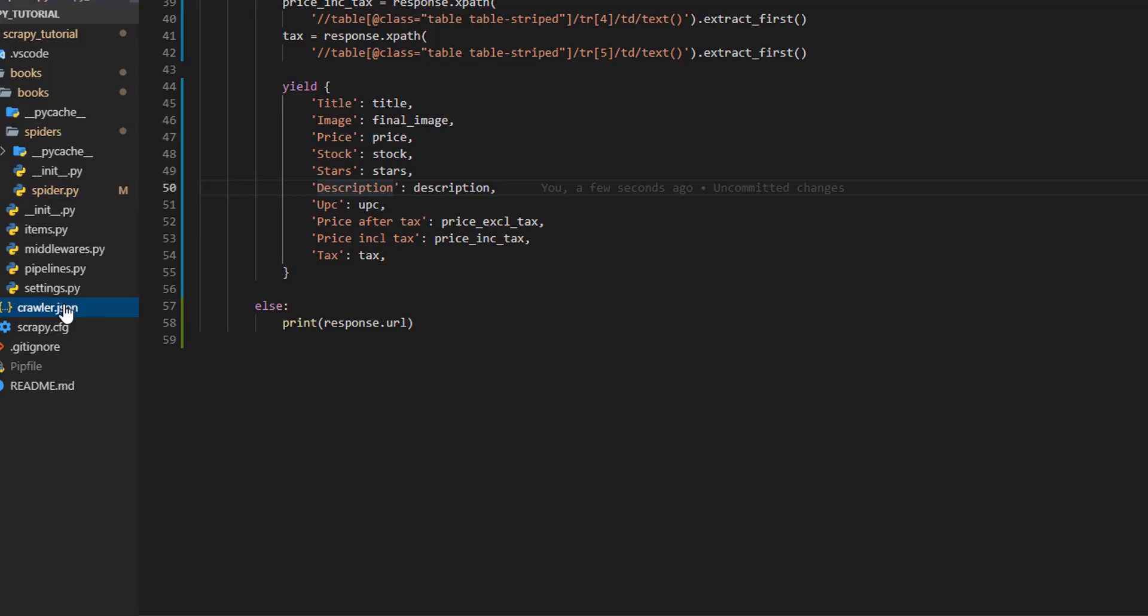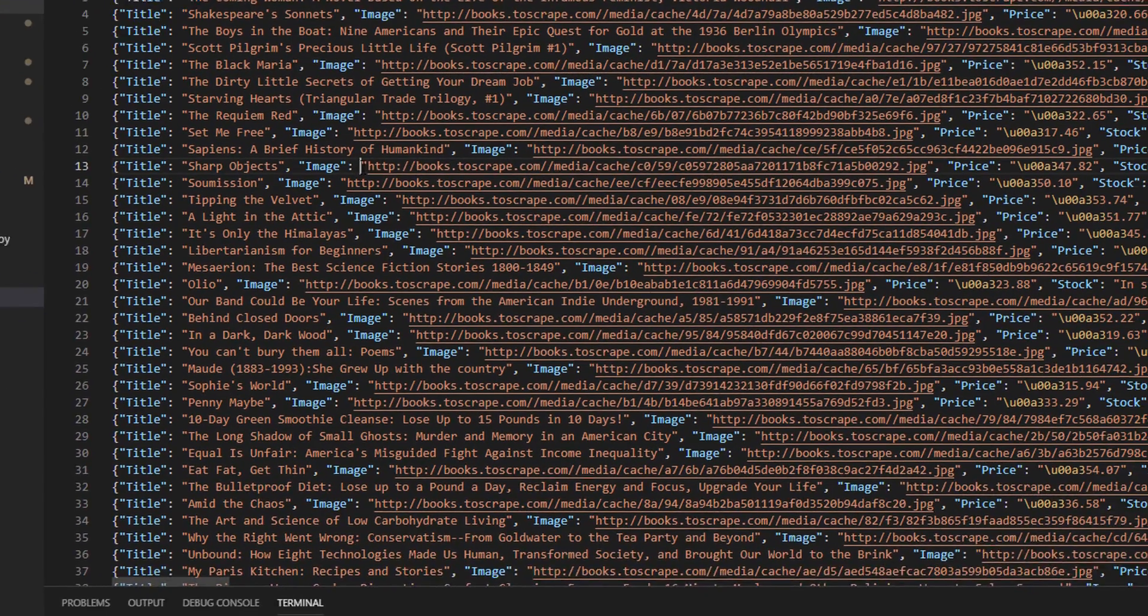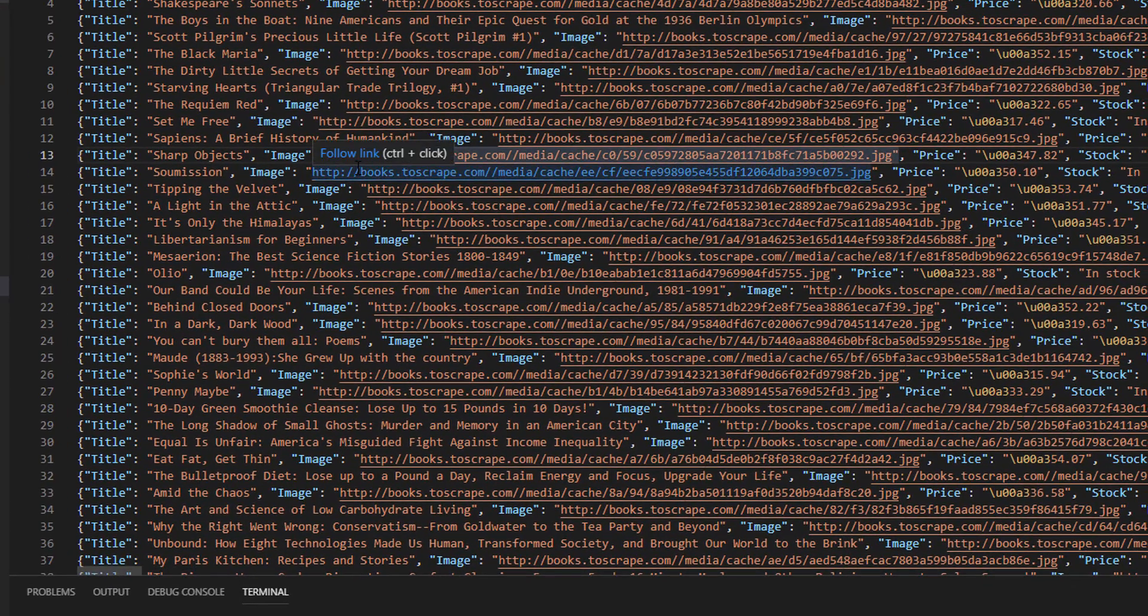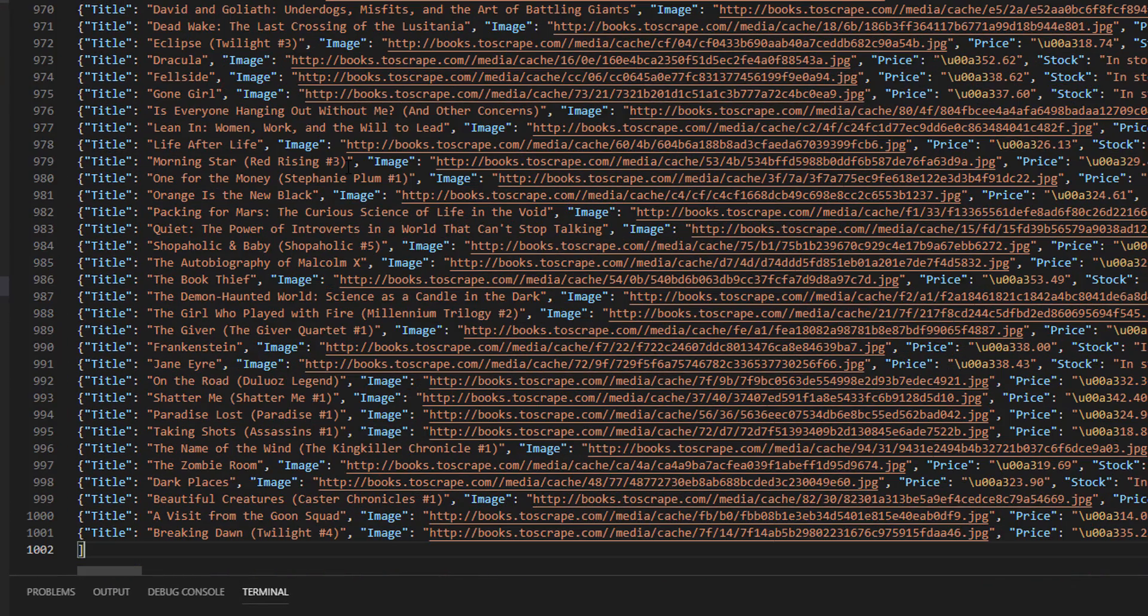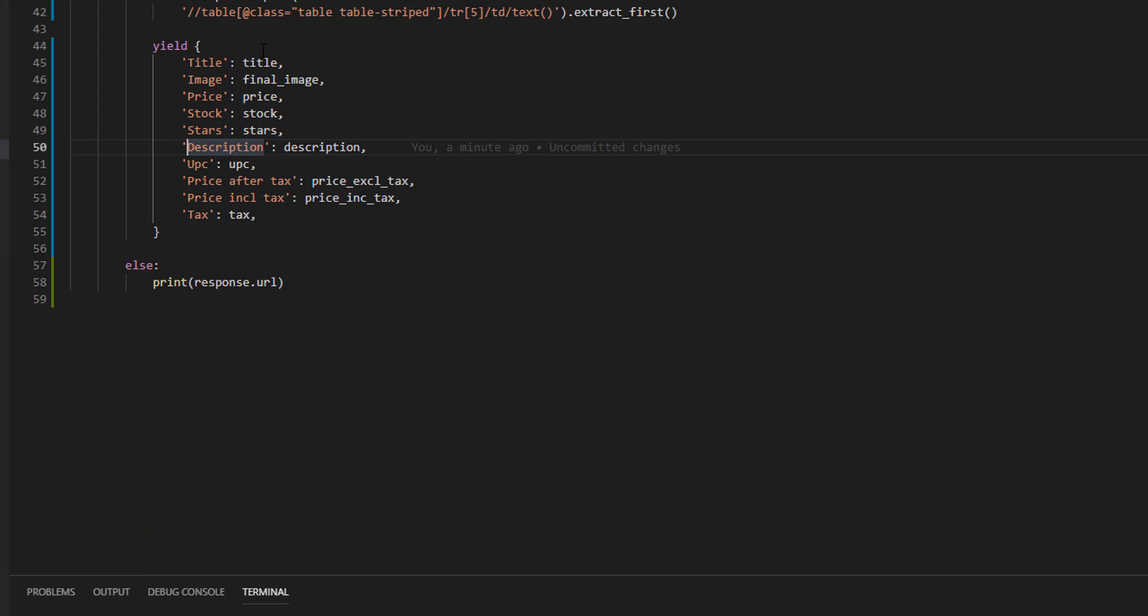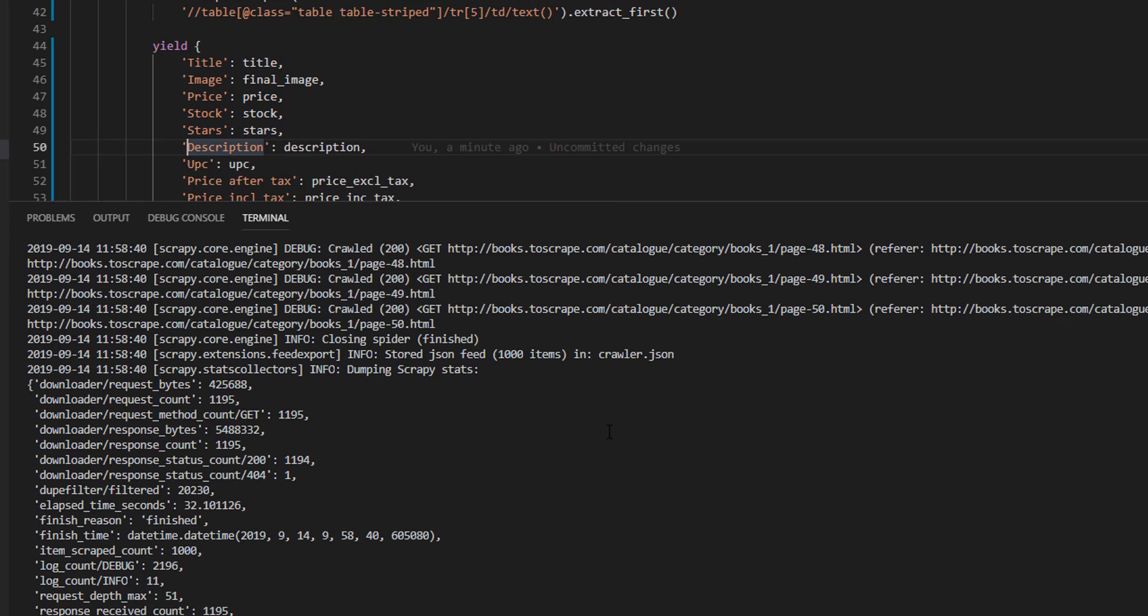Let's see. Let's go to the end. And our thousand books are there. Nice.